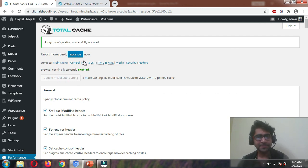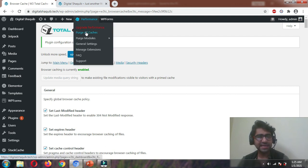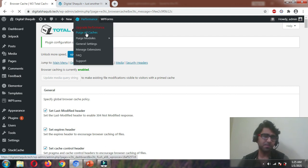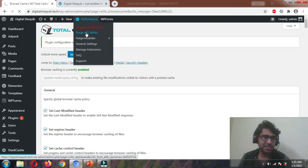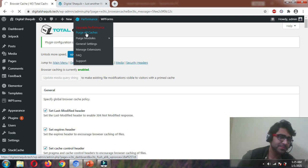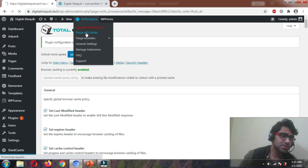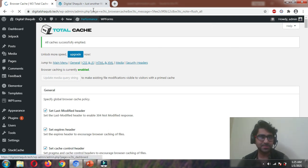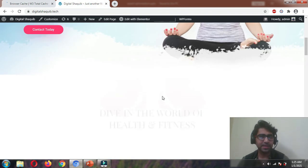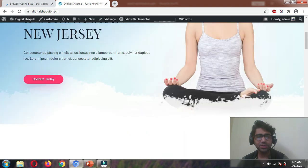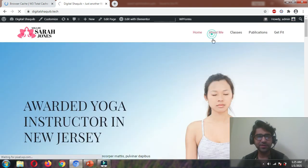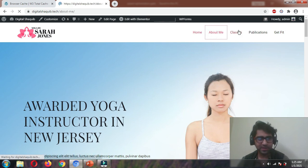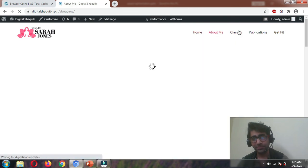Then go to Performance and click Purge All Caches to delete all cached content, so that all the changes take effect. After that, check your website and all its pages to make sure they are working fine and none of the images are broken.